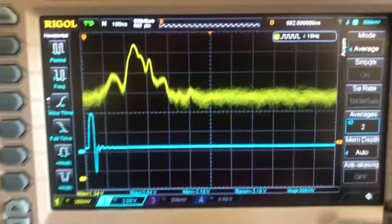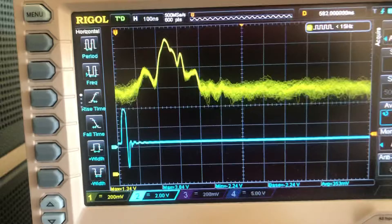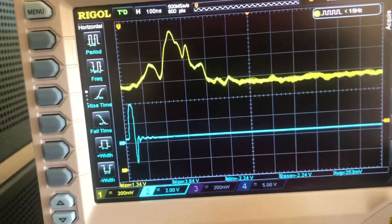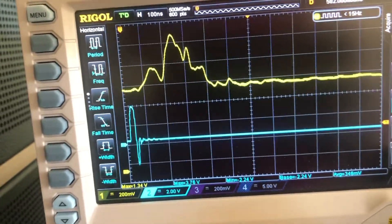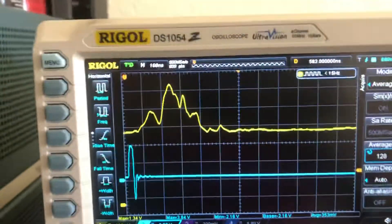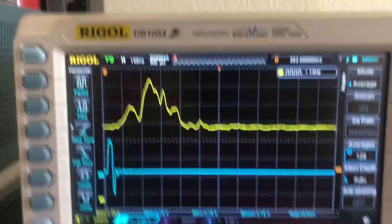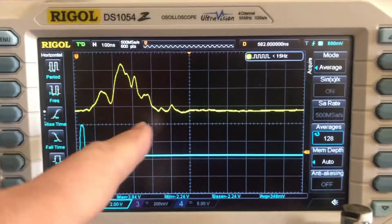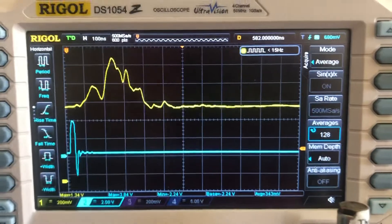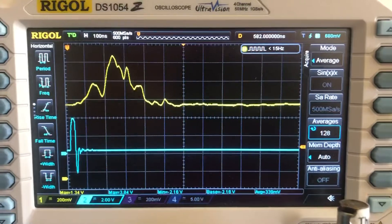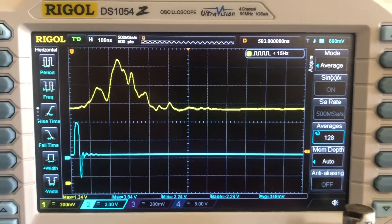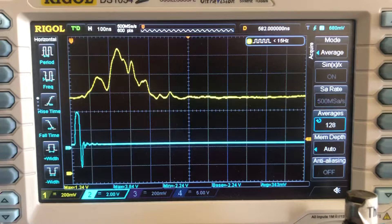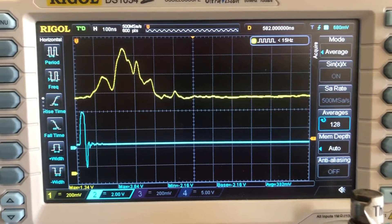We can increase the averaging a little bit and get rid of the noise. Now you can start to see things that are consistent returns — returns that are for real. I'm not sure what they are; we don't have a directional antenna, but yeah, 160 megahertz pulsed radar.